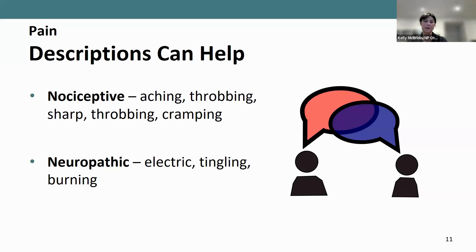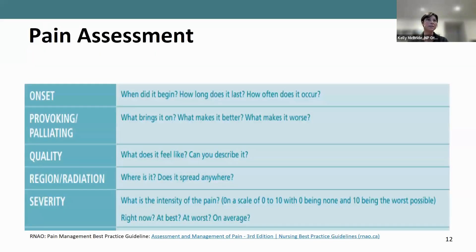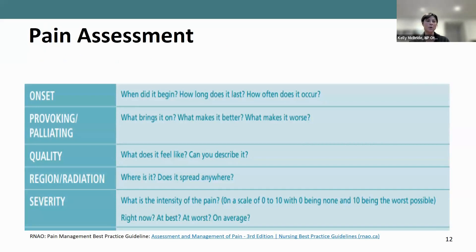In terms of pain assessments, this information is taken from the Pain Management Best Practice Guideline from the Registered Nurses Association of Ontario. This is the OPQRSTUV acronym. O stands for onset — when did it begin, how long does it last, how often does it occur. P is for provoking or palliating — provoking is what makes it worse, palliating is what makes it better.